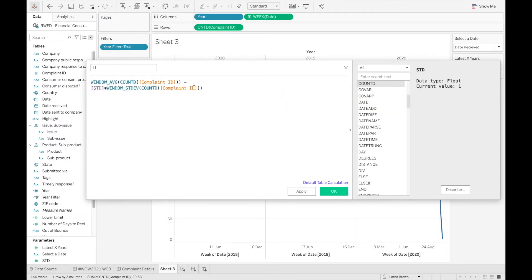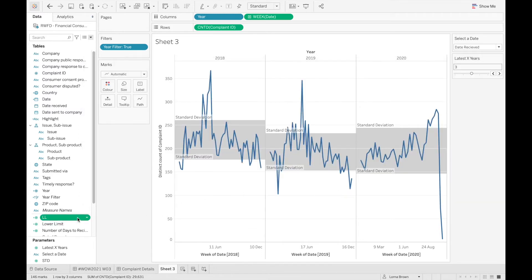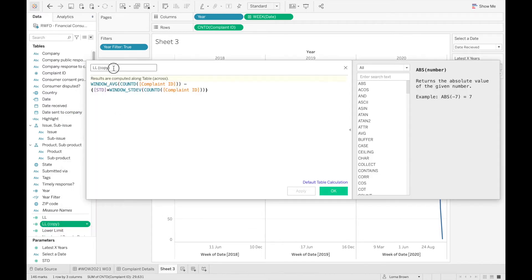This is what your calculation should look like. You may also want to add in some extra brackets so that Tableau's order of operations can work correctly. I'm going to duplicate this calculation, change it to upper limit, and this time we're going to add that onto our calculation instead of minus.